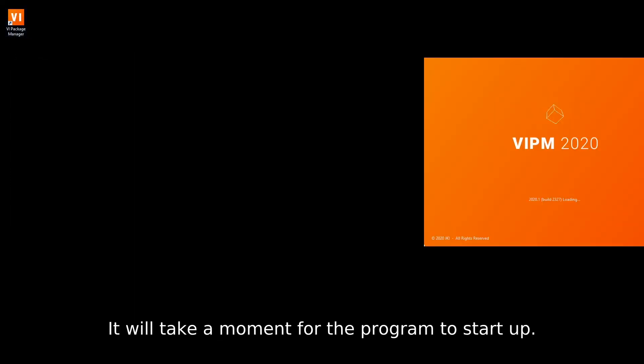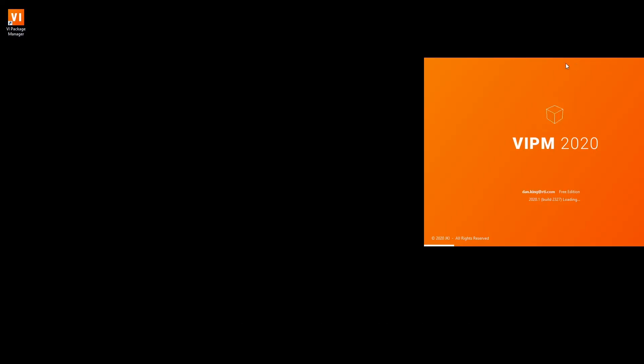It will take a moment for the program to start up.